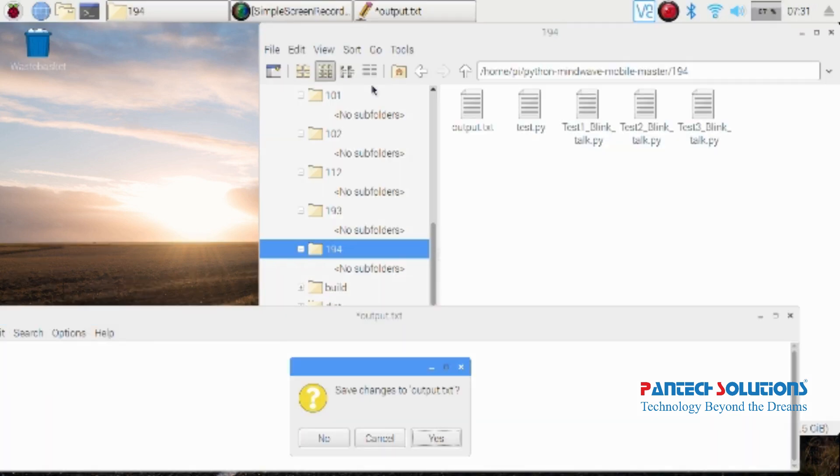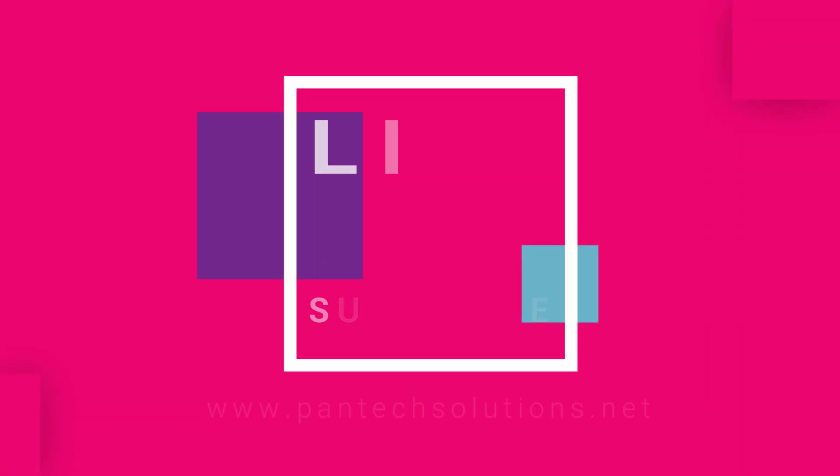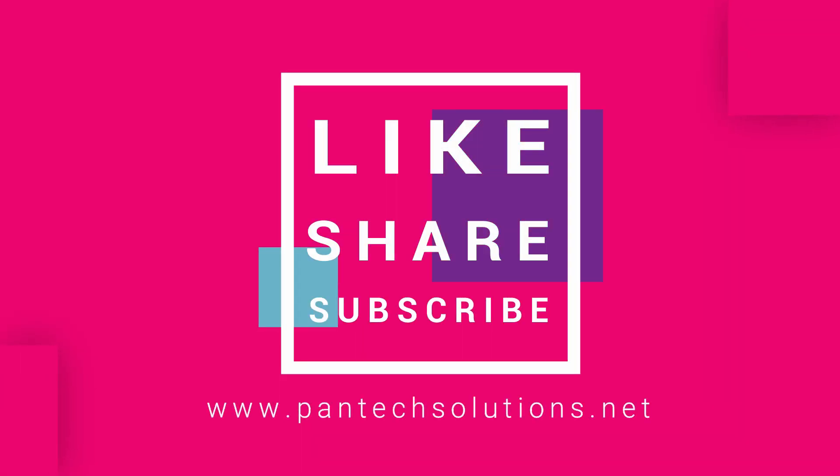For more details, visit our site www.pantechsolutions.net.